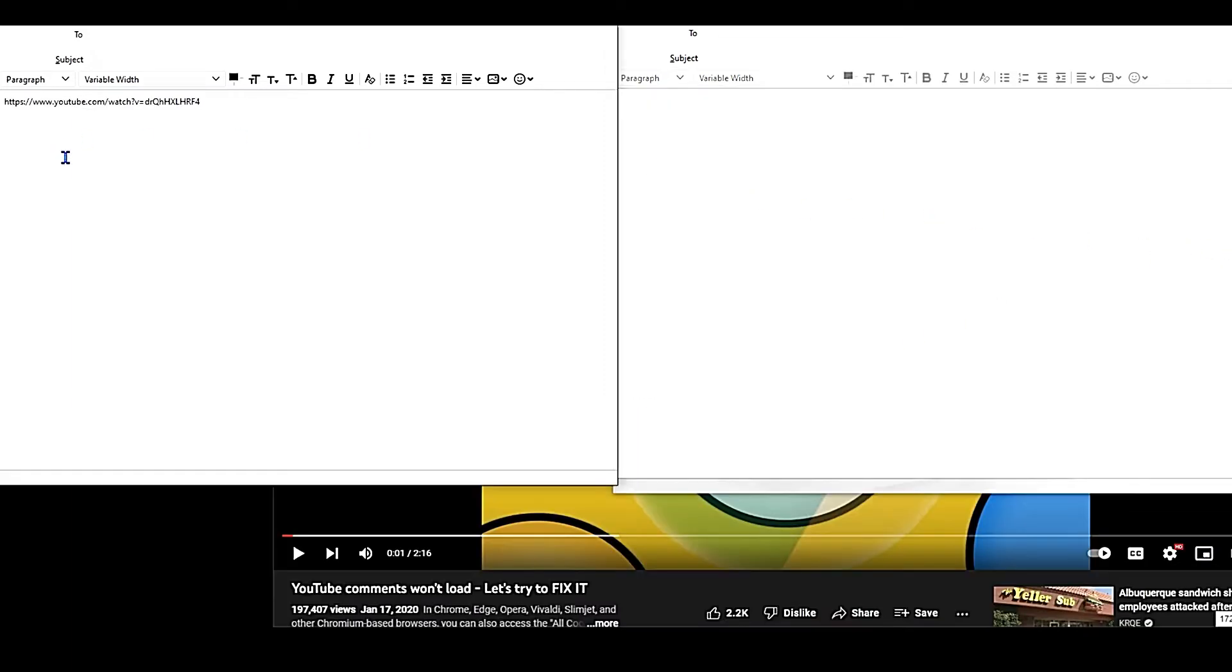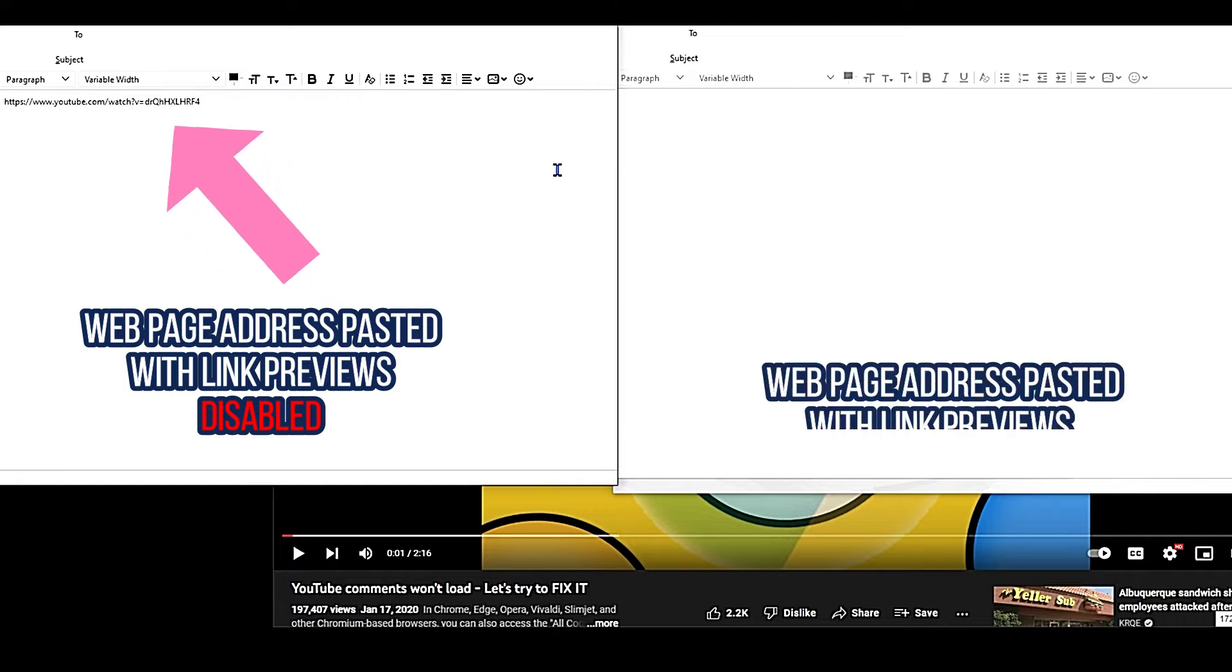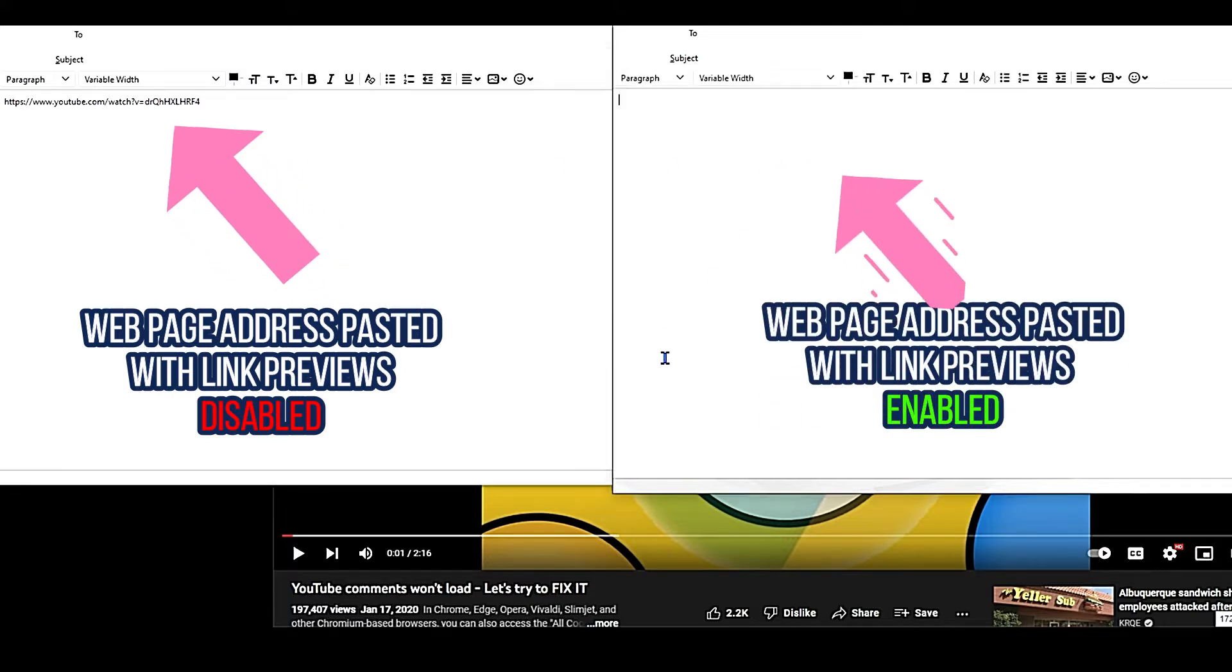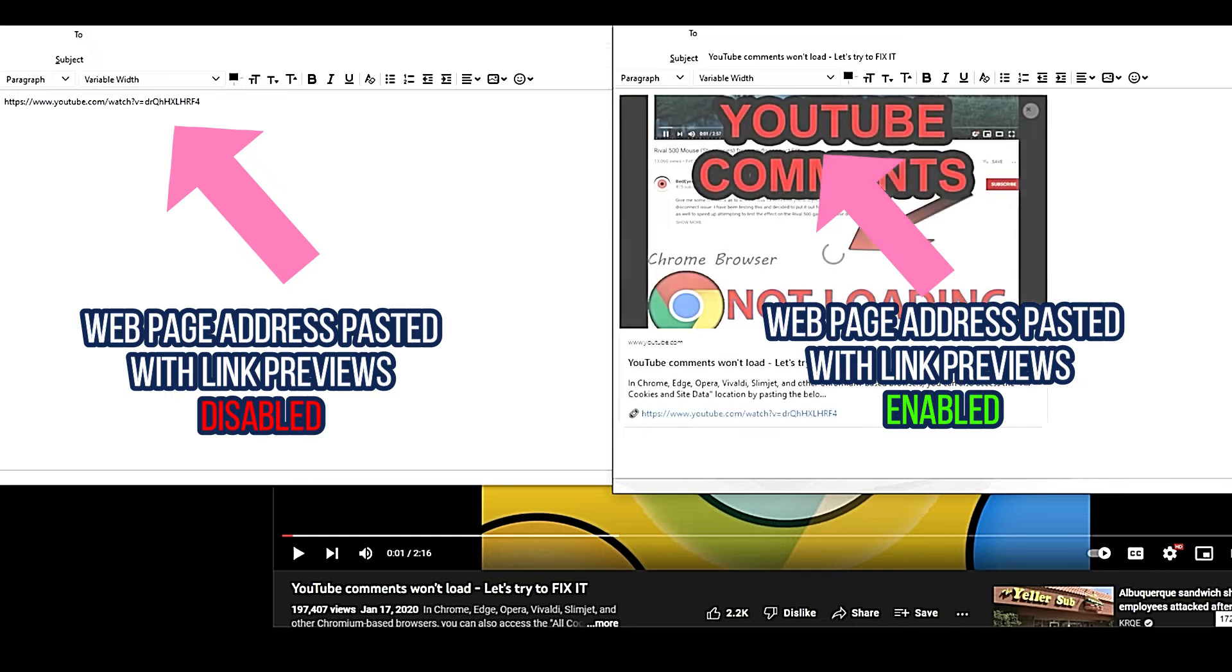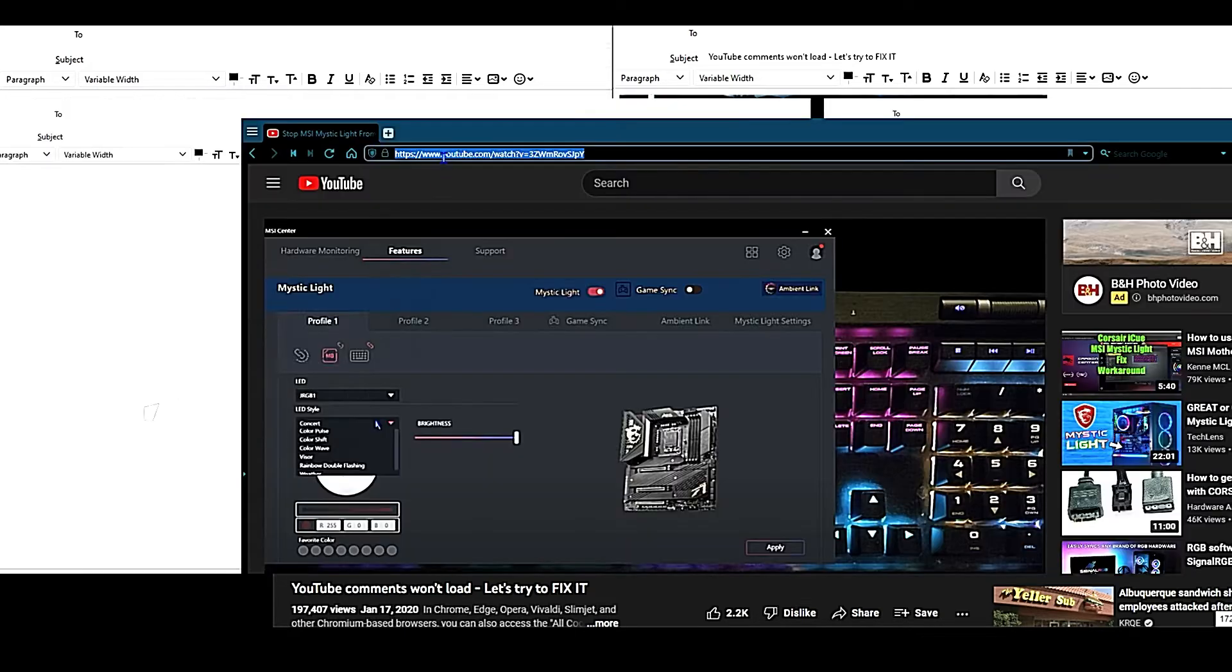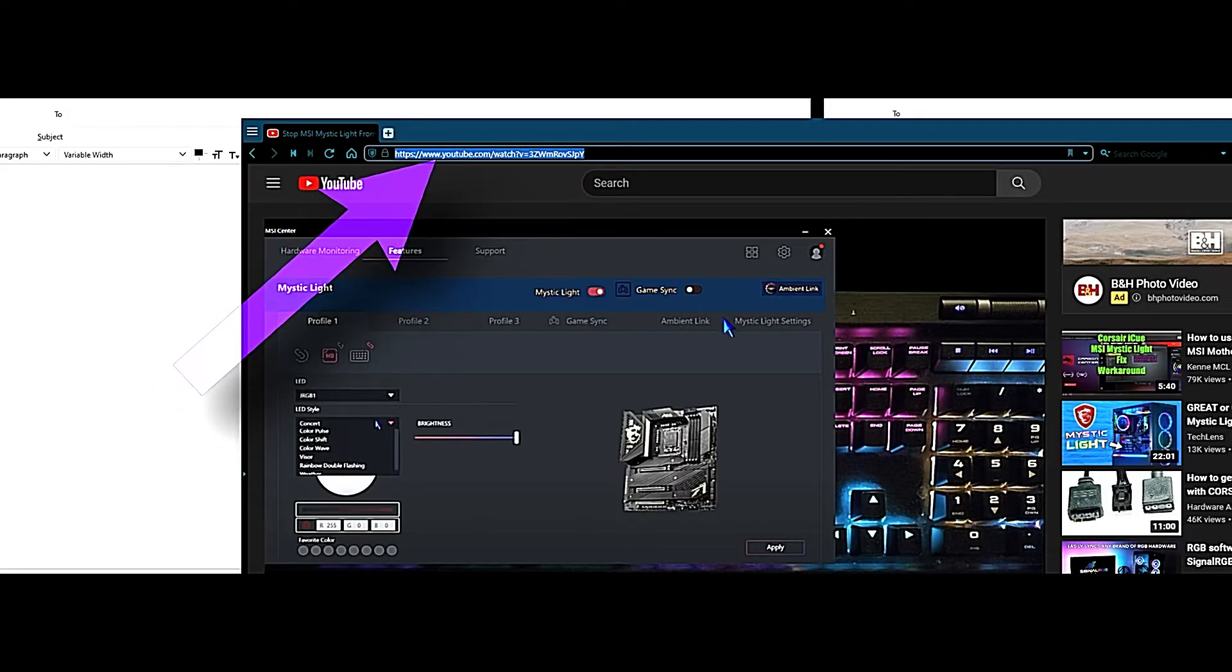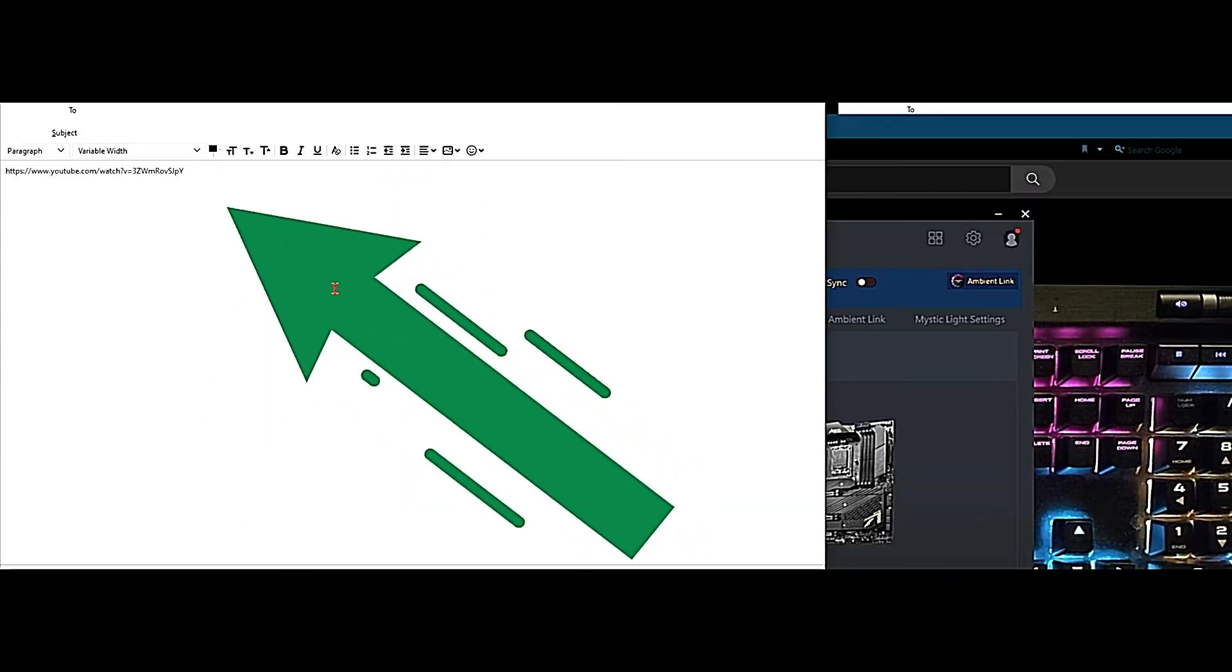Starting with version 102 that was released about a month or two ago, this allows you to copy a web page address, paste it into the body of the email, and Mozilla Thunderbird will instantaneously transform that URL into a little information card.